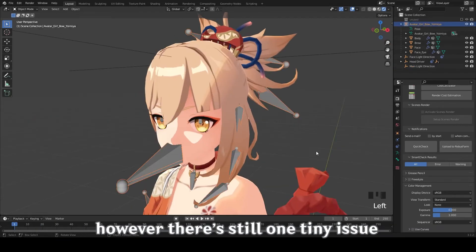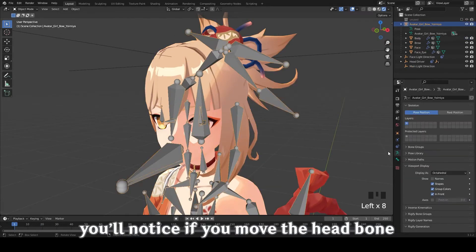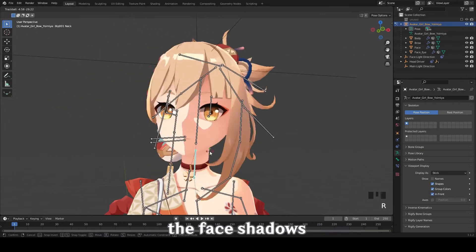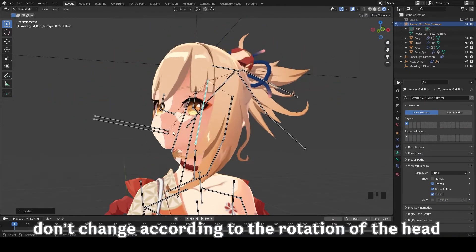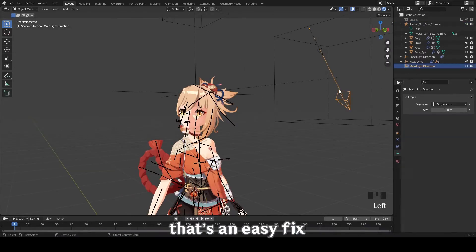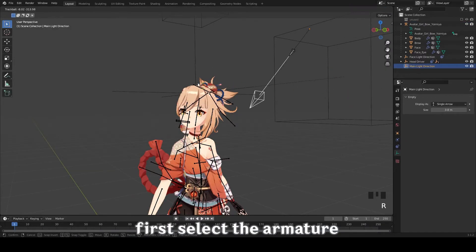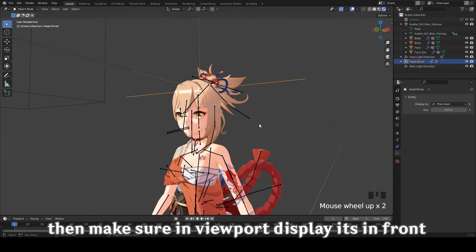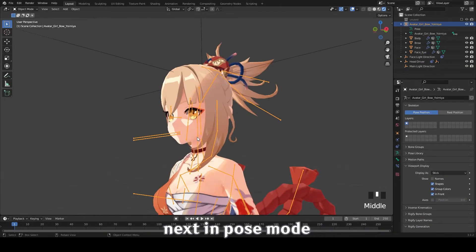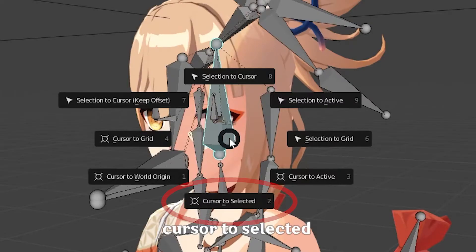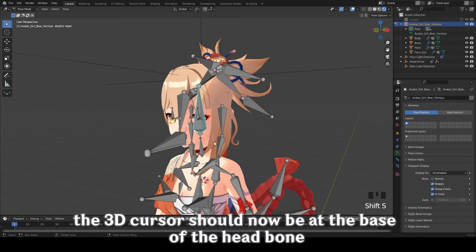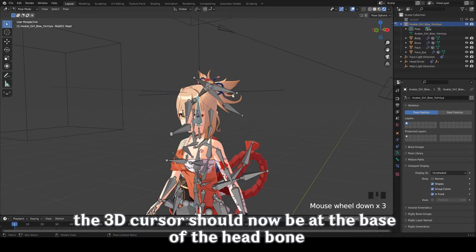However, there's still one tiny issue. You'll notice that if you move the head bone, the face shadows don't change according to the rotation of the head. That's an easy fix. First, select the armature, then make sure in viewport display it's set to front. Next, in pose mode, select the head bone, then press Shift-S and choose cursor to selected. The 3D cursor should now be at the base of the head bone.